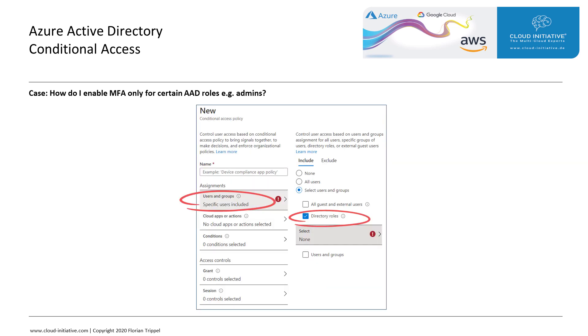Last but not least, we could also enable MFA only for certain AAD roles, such as Global Administrators. How do we do that? Under Assignments, we choose Select Users and Groups, then select Directory Roles and select the role, for instance, Global Administrator. It's that easy, very comfortable and very powerful.